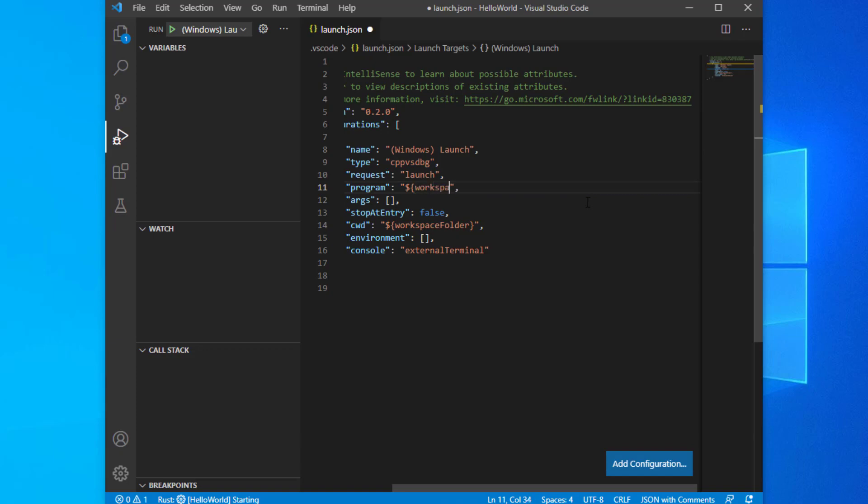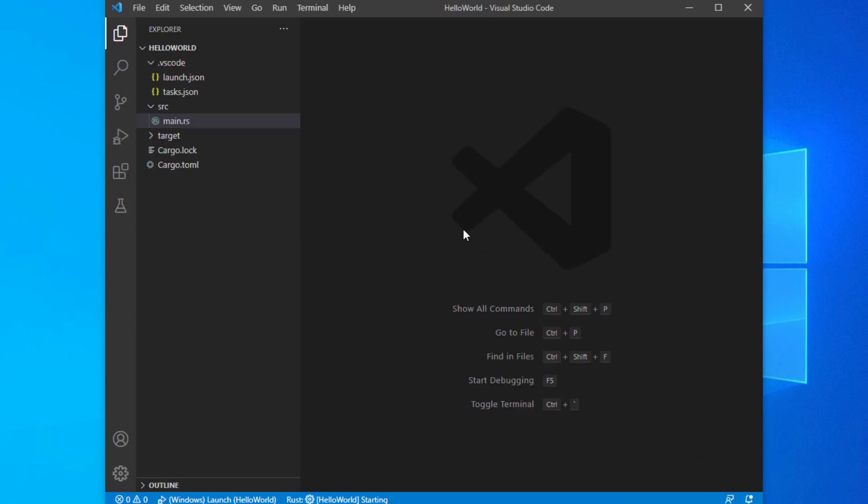In that launch.json file, change the program value to be workspace folder/target/debug/hello world.exe and save the file. Your launch.json should look similar to mine.